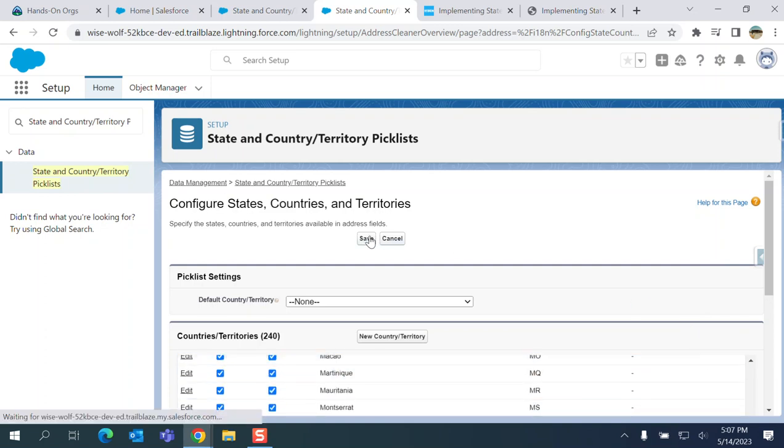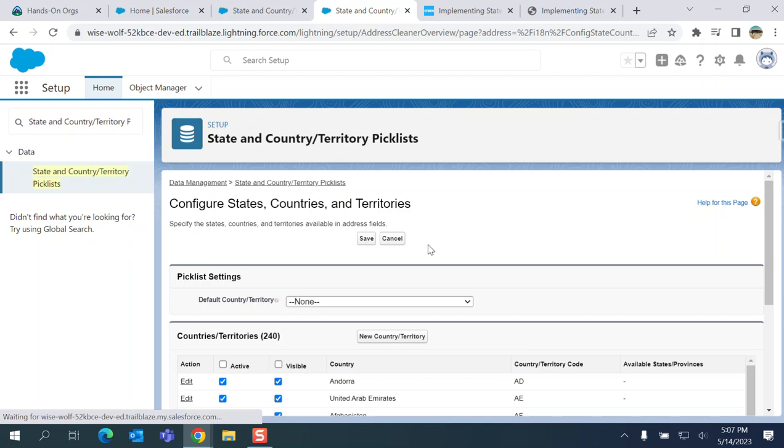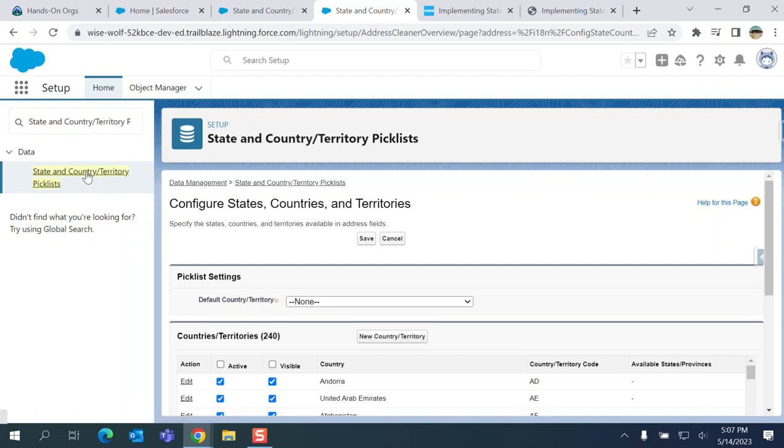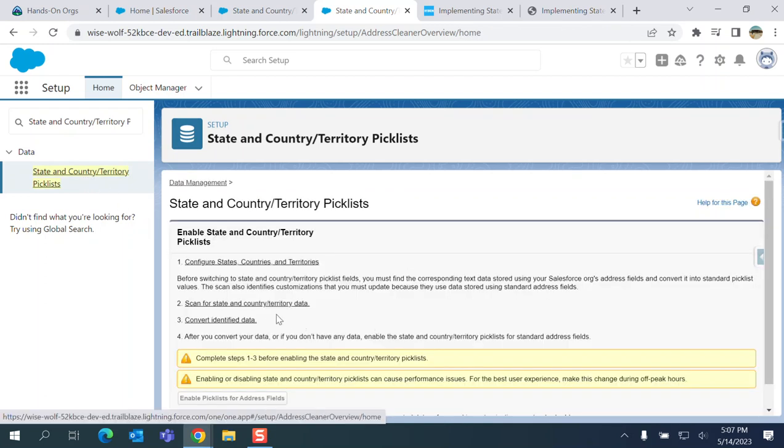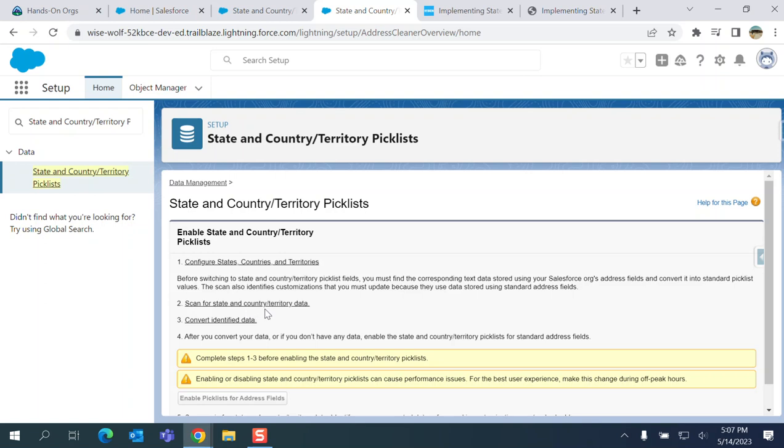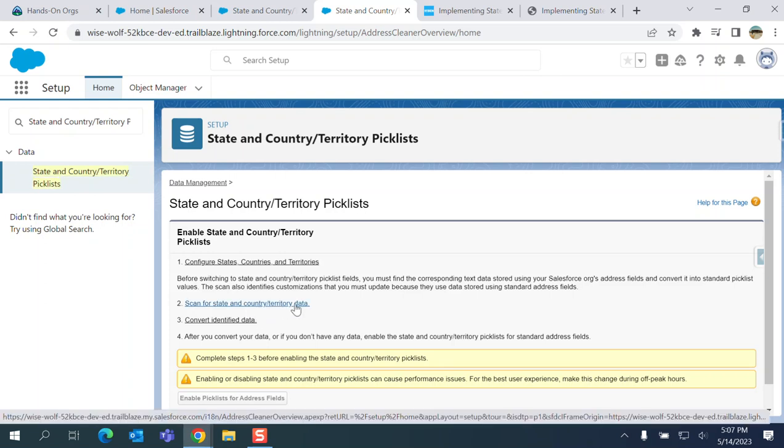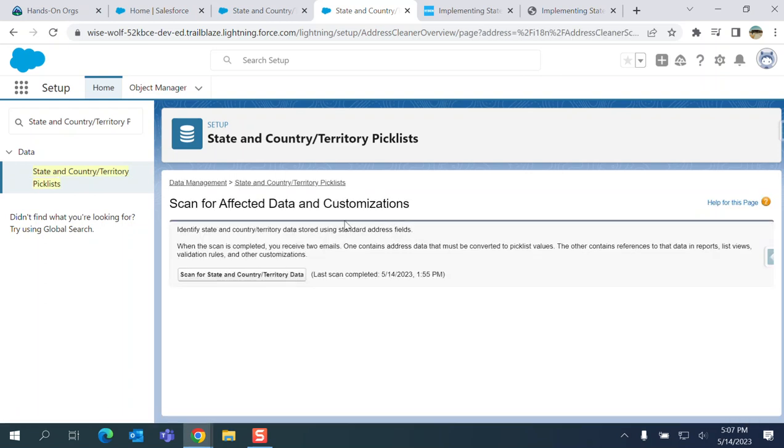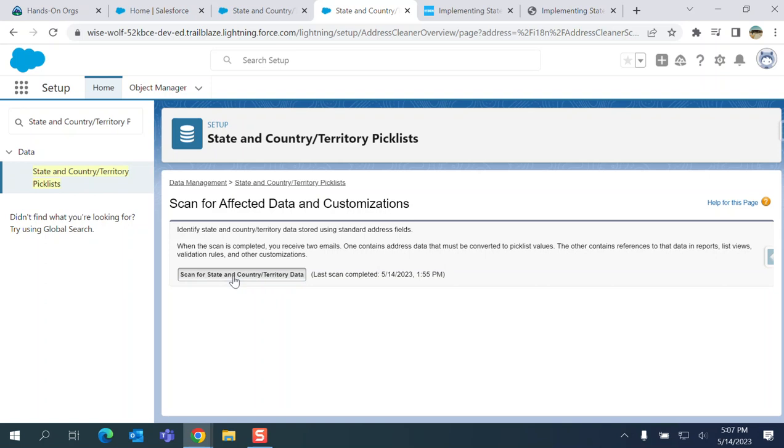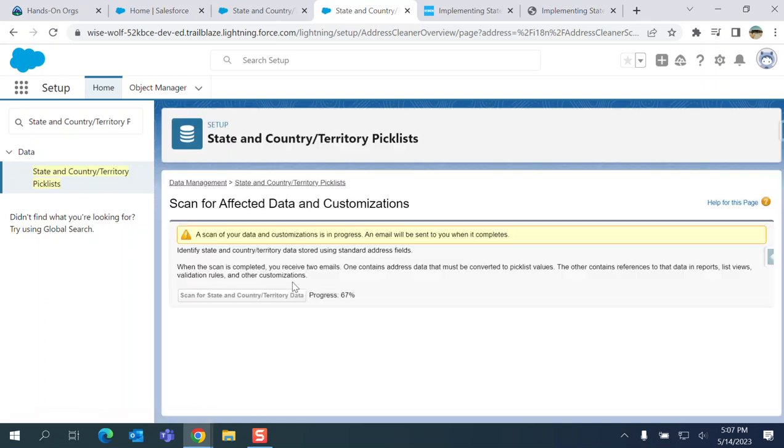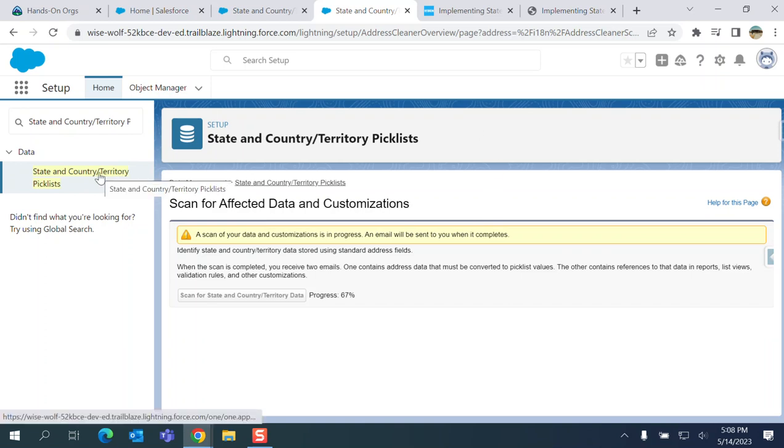And you can save it. The first step you do is scan for state and country/territory data, and that's what you do. You have to scan it to identify state and country/territory data stored using the standard address fields. When the scan is completed, you receive two emails. One contains the address data that must be converted to picklist values. The other contains references to the data in reports, list views, validation rules, and other customizations. So you can scan it. We're scanning it. It's a new dev org, so you don't have to worry about that. But if you have an org and you want to utilize the new feature, you do that in a dev org or a full sandbox.